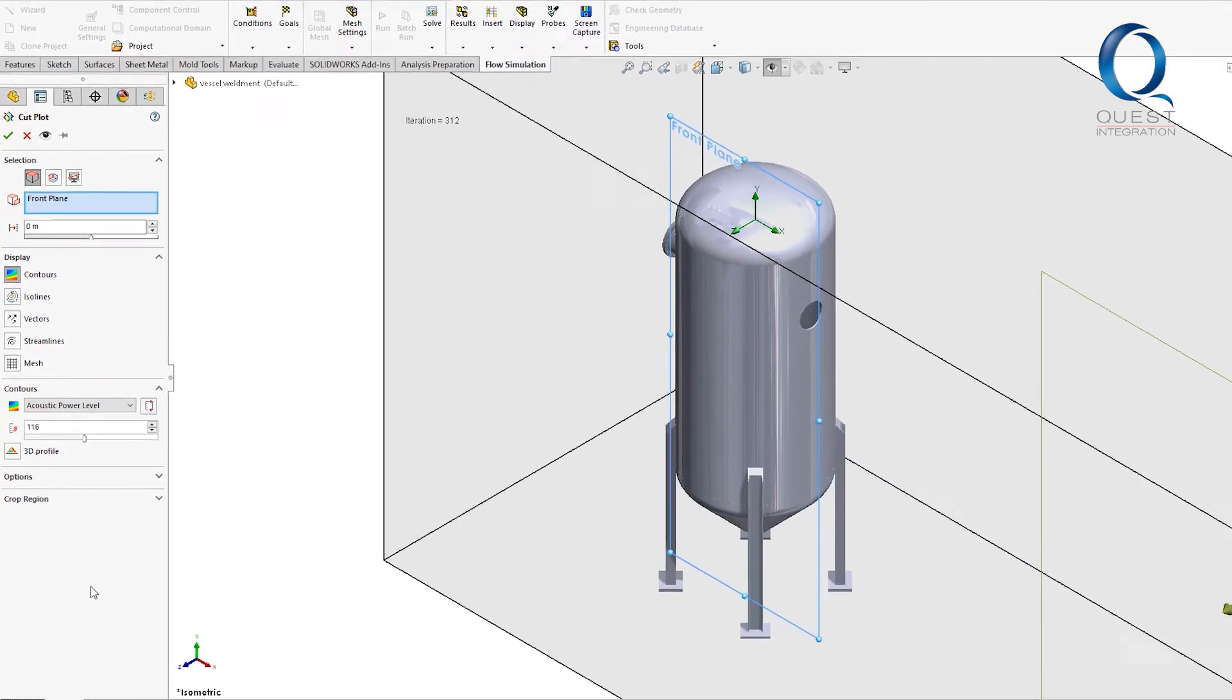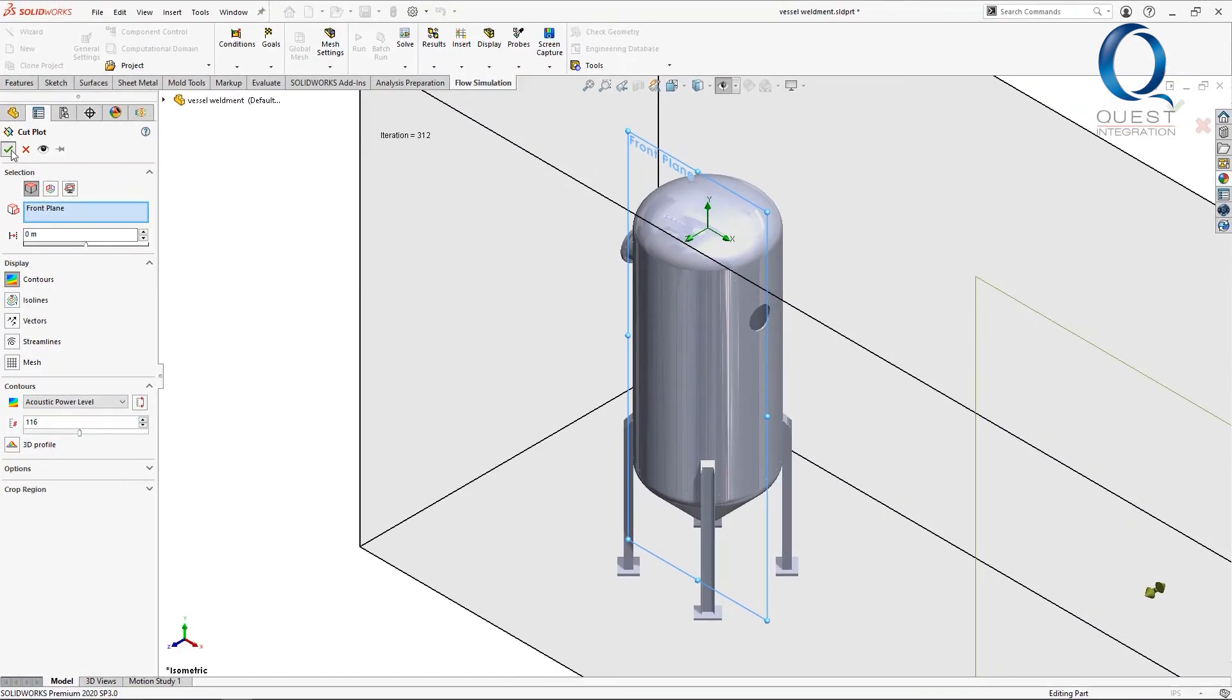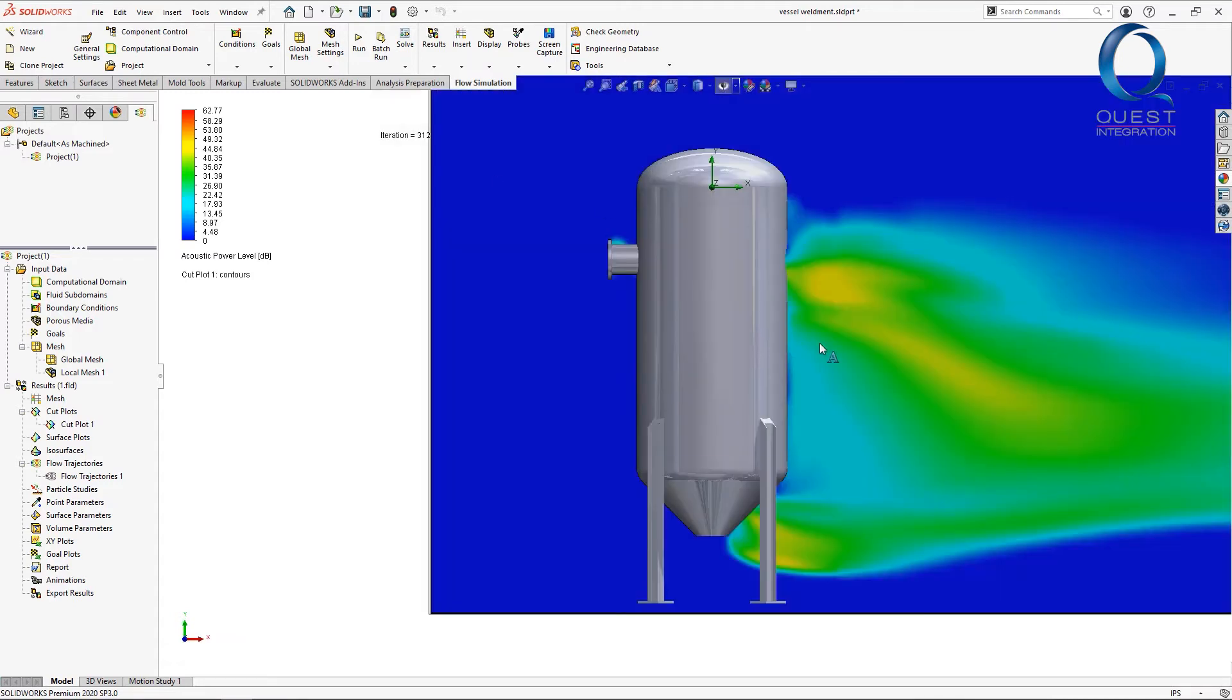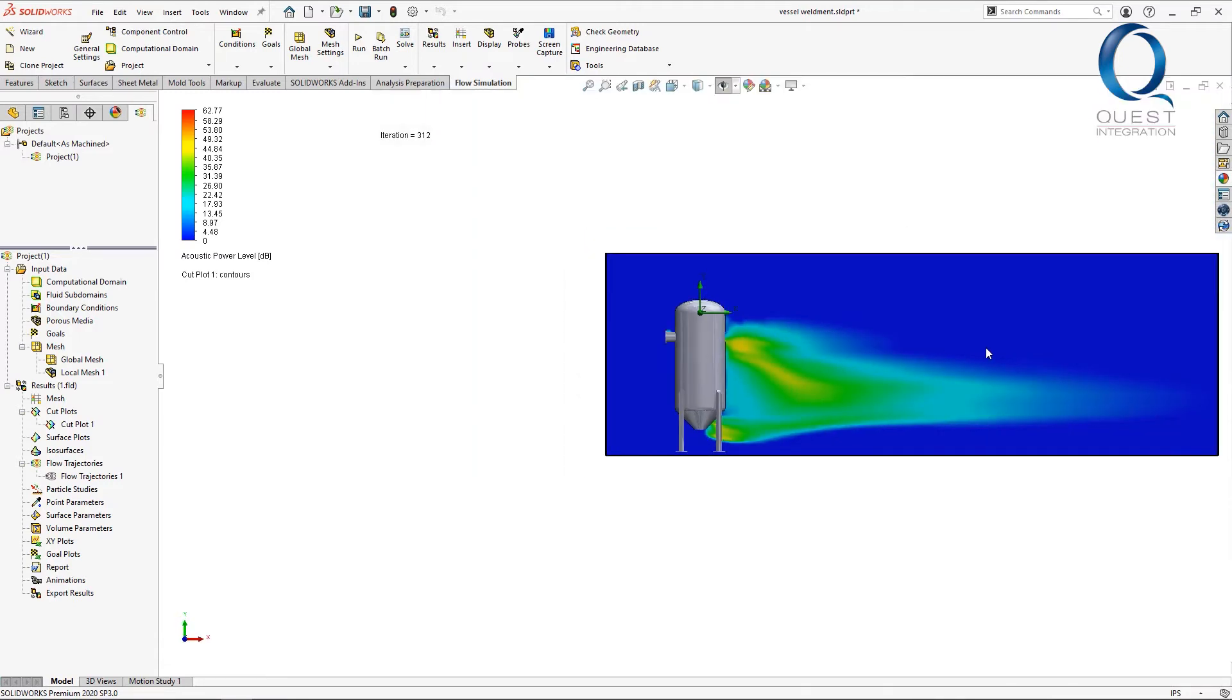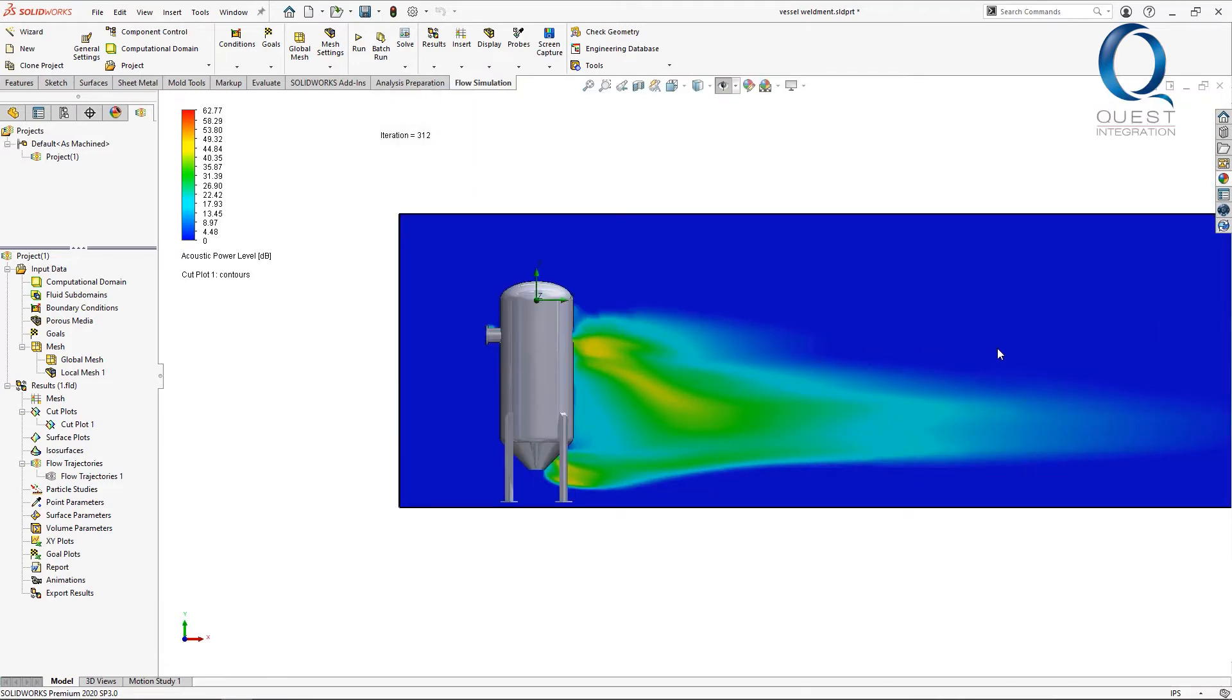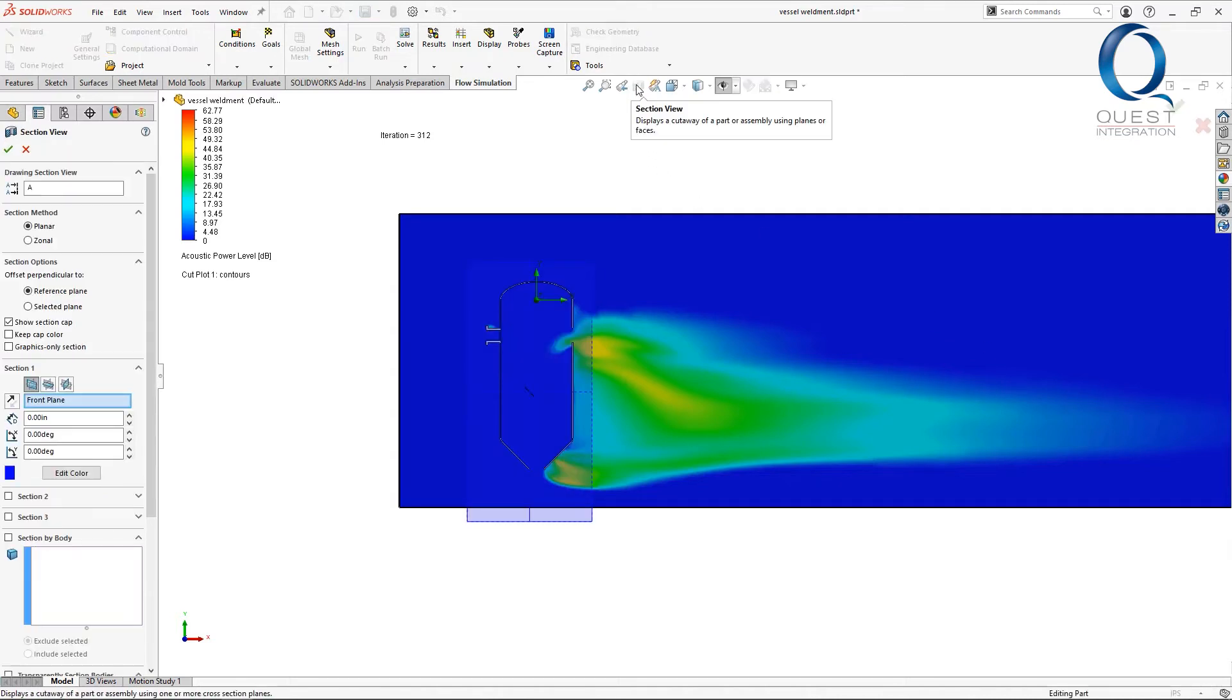Accepting this, it'll go ahead and calculate the plot and display it. I'll move the view perpendicular to that, and then just so we can see the full plot better, I'll create a section view here.